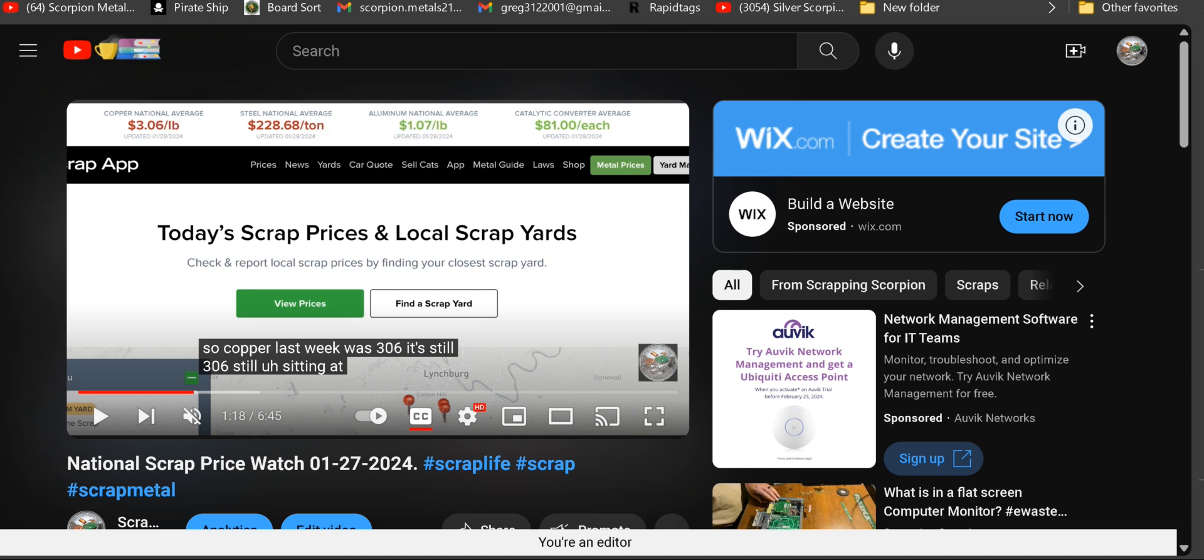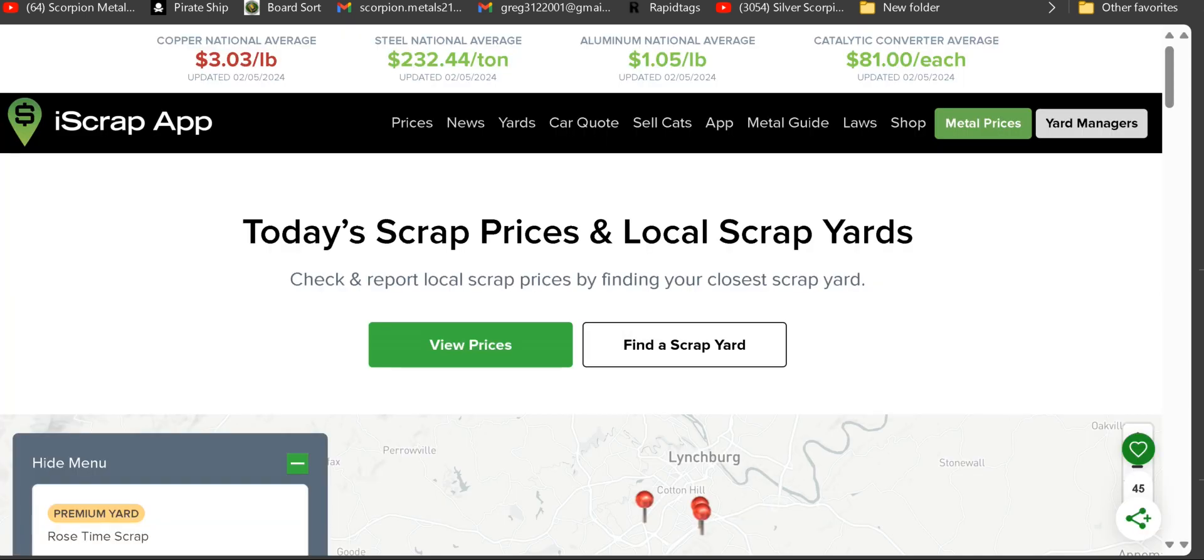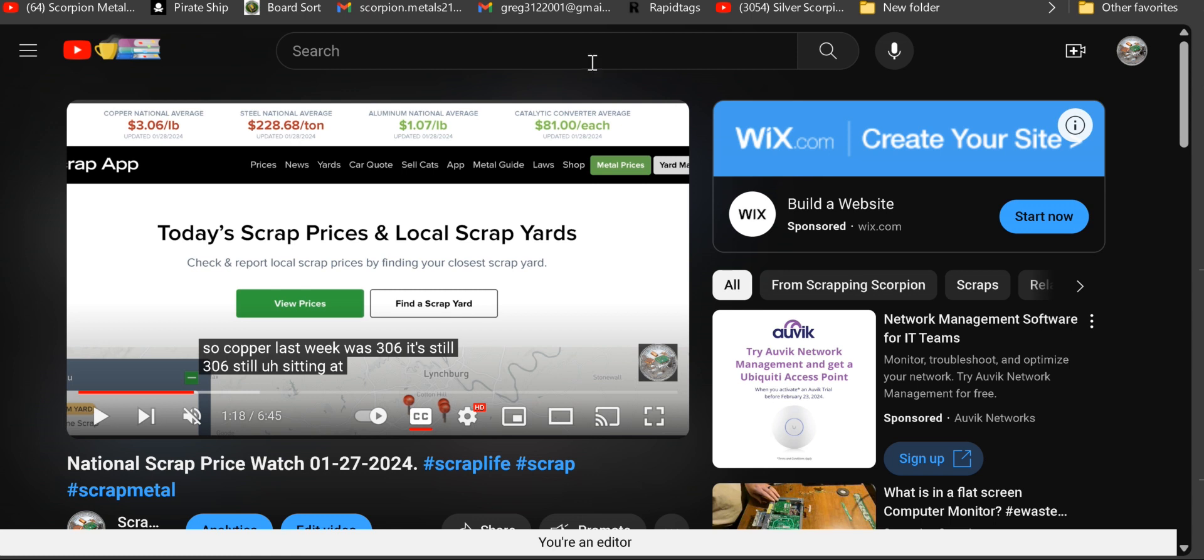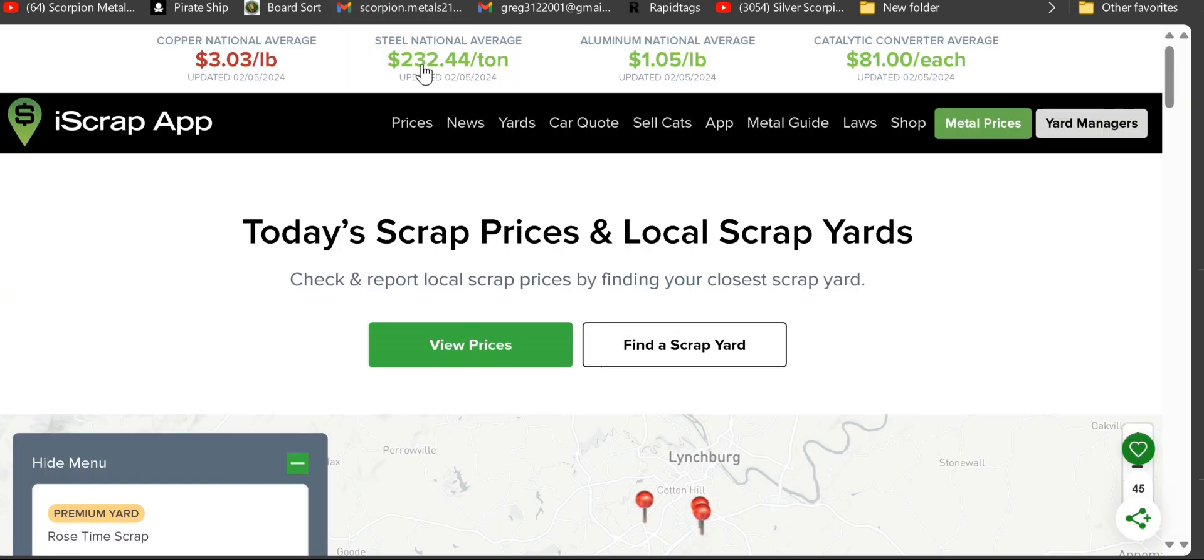Copper last week was $3.06, currently $3.03, not much of a change. Steel national average last week was $228.68 a ton, it's now $232.44 a ton, so it's on the rise. That's good, I like to see that.